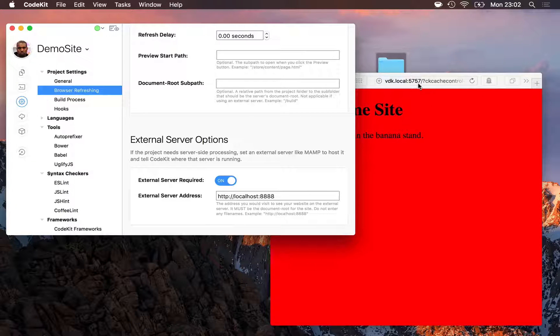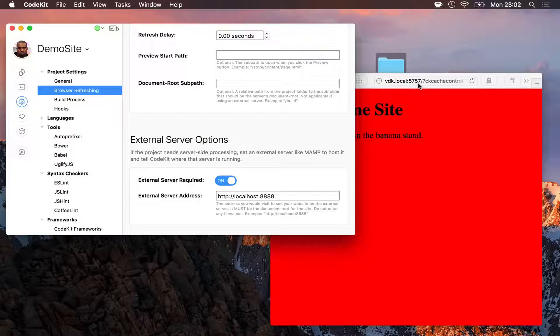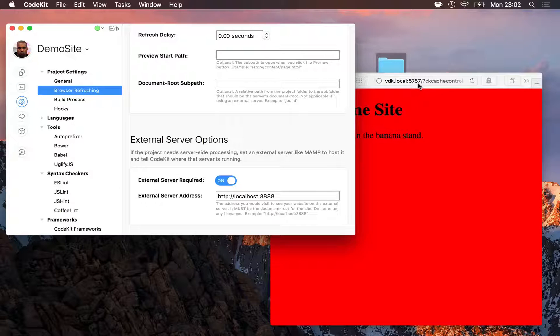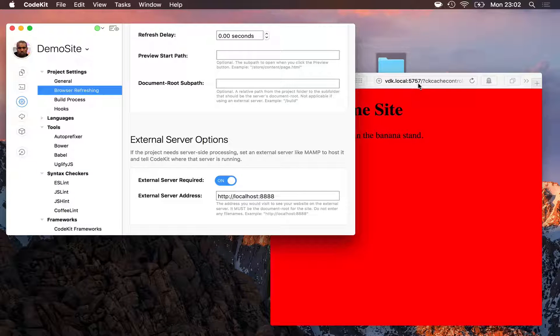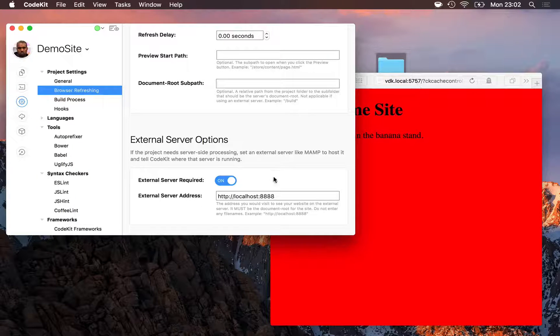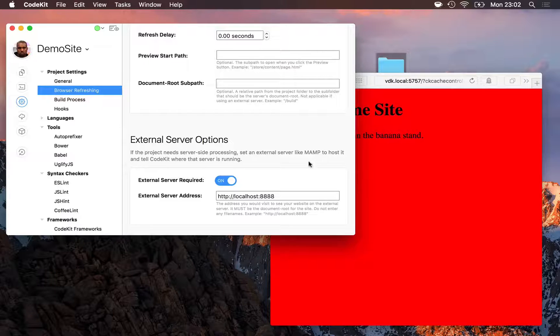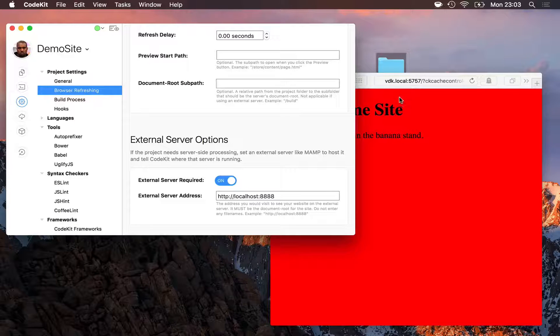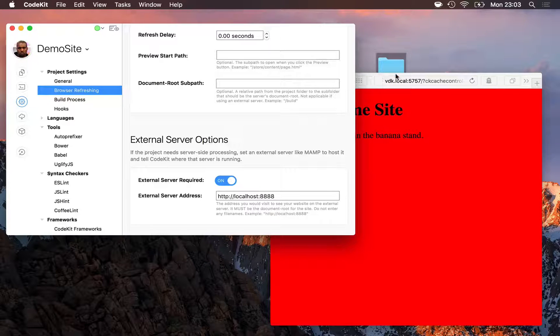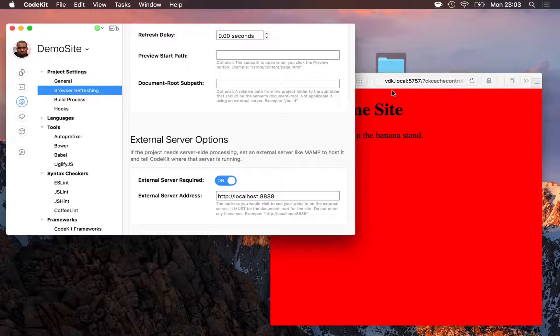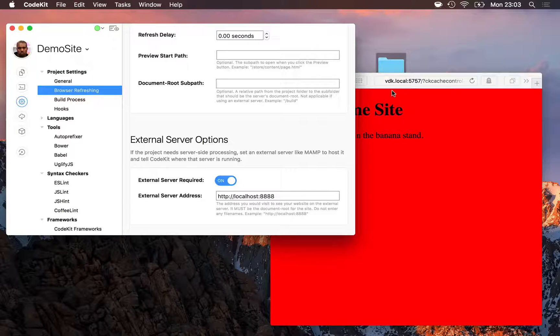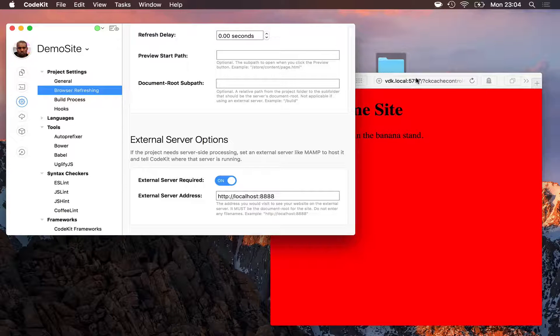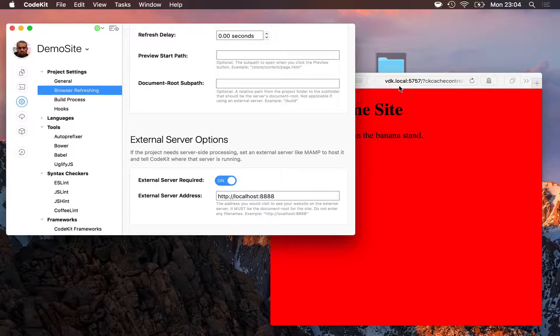And the reason is that CodeKit cannot refresh MAMP's address directly. It can only refresh the special preview addresses that come from the server popover in the CodeKit window. With the app configured this way, anytime I load a page in my browser, that request goes to CodeKit.